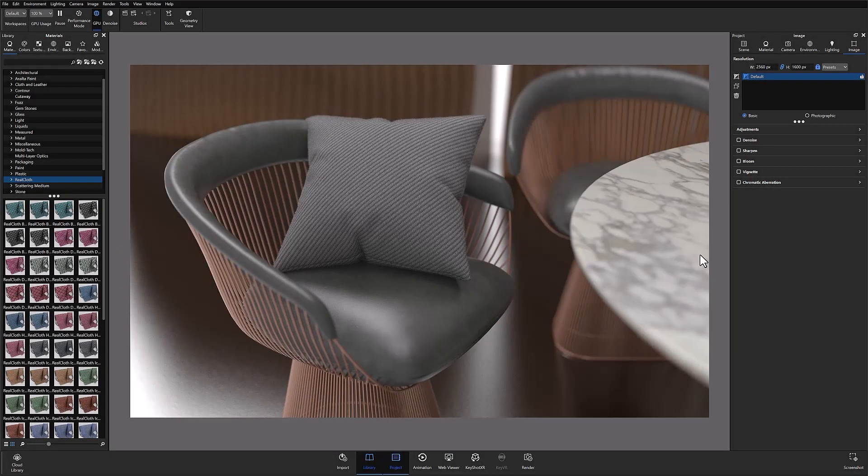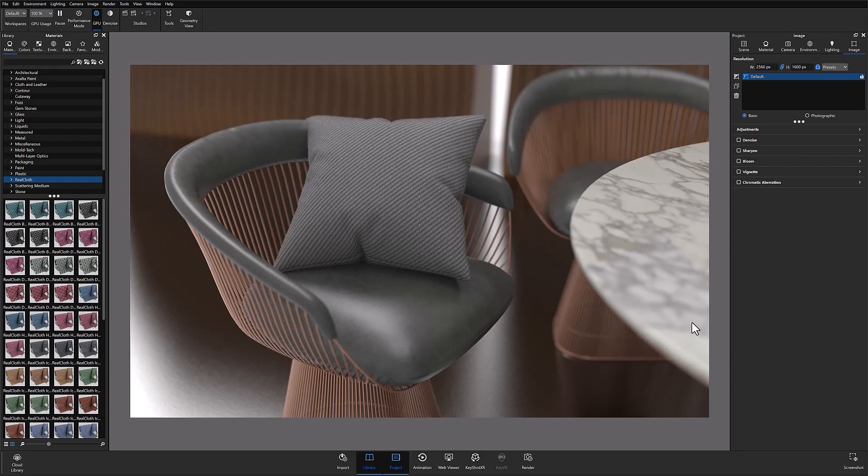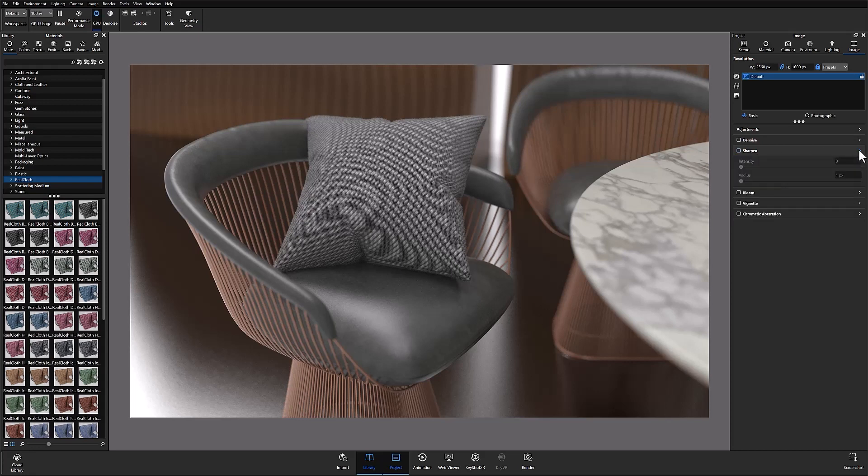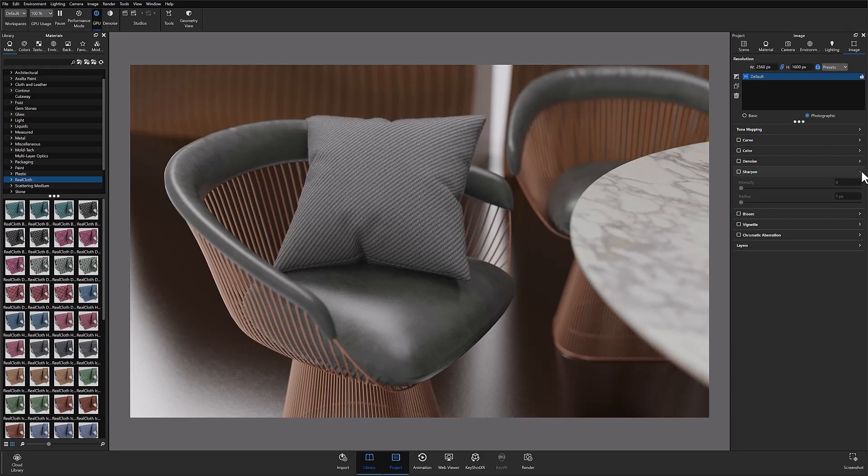Here's a quick look at the sharpening feature. I've put together this scene with a lot of textures and details that will really pop when you use the sharpening feature. Under the image tab parameters we have sharpen. When you click that arrow you'll see the two different settings: intensity and radius. This is under both the basic and photographic image settings.